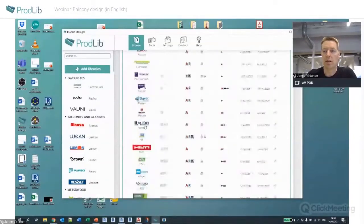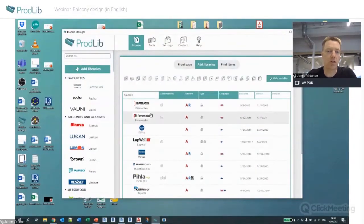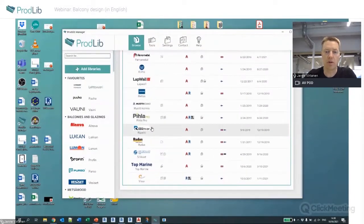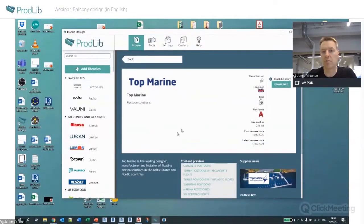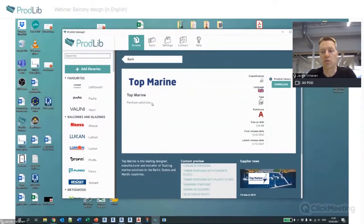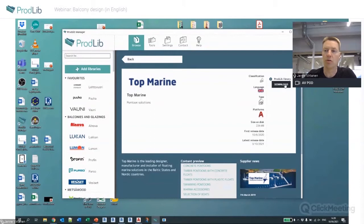Clicking 'Add Libraries' gives you a list of all available manufacturers and content in the service. I'll hide the ones I already have installed to show the new ones. If I want to select one, I can click it and get more information — for example, this is a pontoon solutions docks and hardware library — and then it will download.